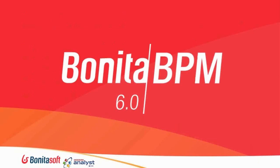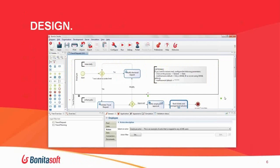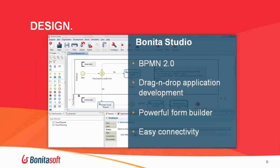We just recently released the latest version of our software, Bonita BPM 6.0, which is what we'll be using in the demonstration today. Here's a screenshot of the Bonita Studio, the desktop application used to design your processes. You do your diagramming — it's basically a drag-and-drop interface. It comes complete with an HTML form builder, so when you need user interaction you can quickly put together HTML forms for your users.